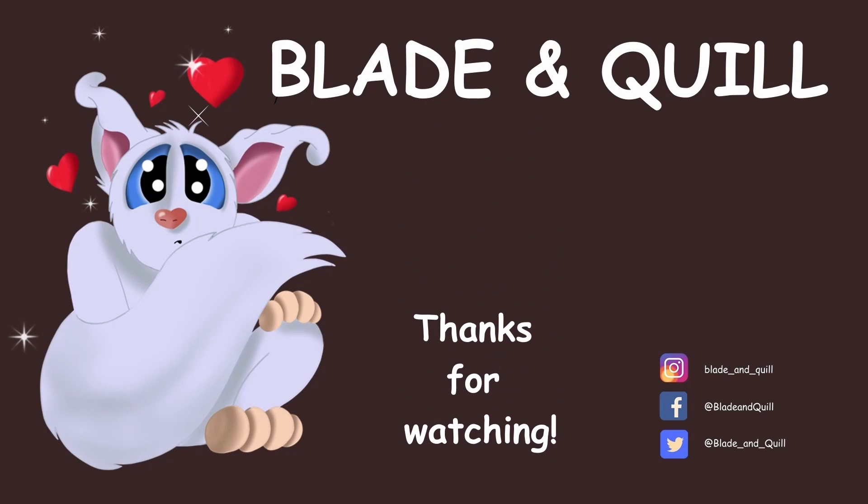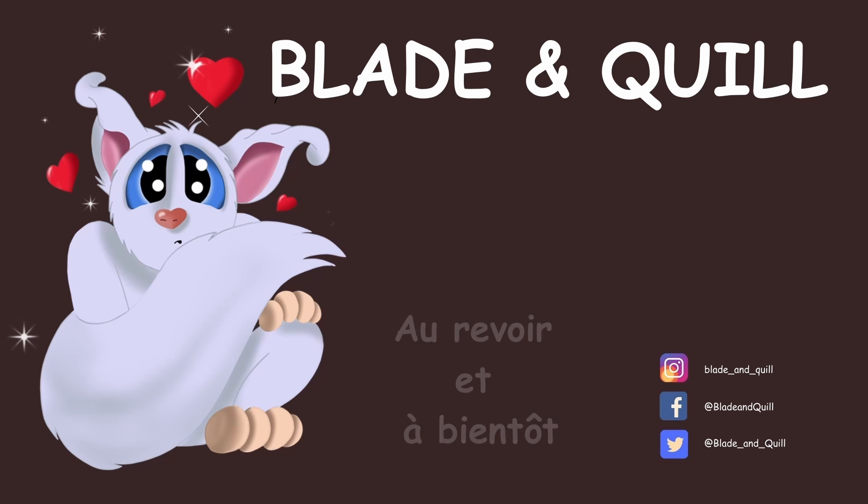So we're done for today. I'll see you next time. Have a great week! Au revoir et à bientôt!